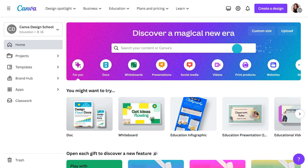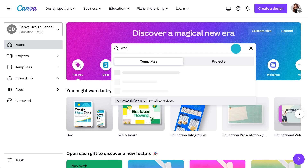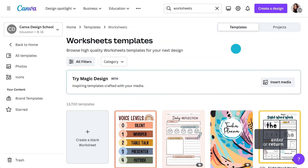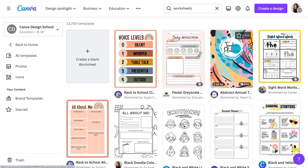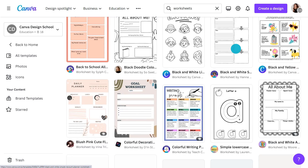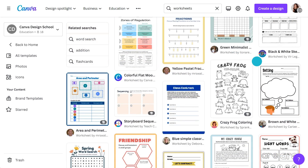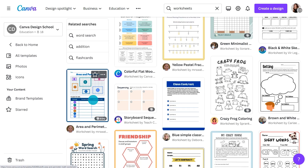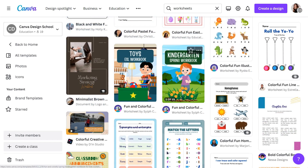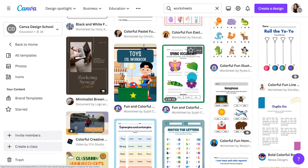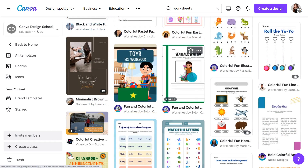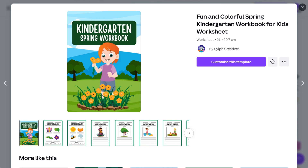From the homepage, type in worksheets. There are thousands here — from basic coloring worksheets to more complex topics and exercises. There are even workbooks with multiple pages. One of these could set you up for weeks.